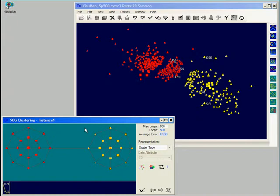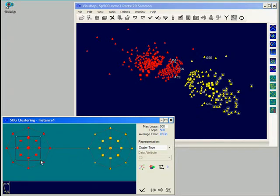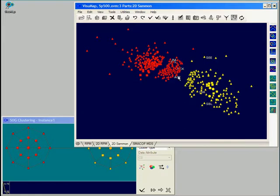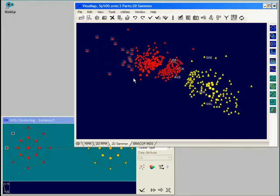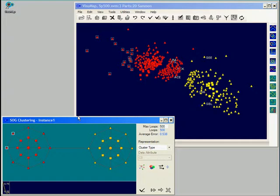Each node in the network now is associated with some data points. We can see this association by selecting some nodes in the network. Those associated data points will become selected in the main window. Similarly, when we select some data points in the main window, their corresponding nodes will become selected in the SOG window.